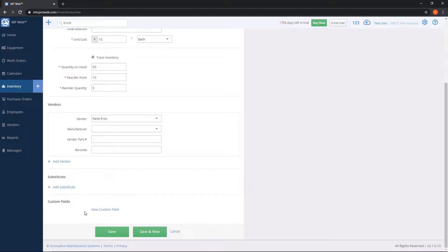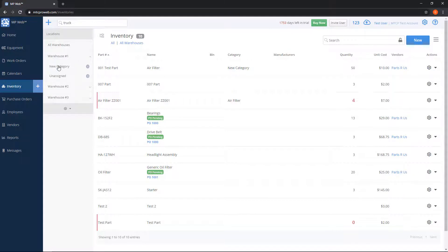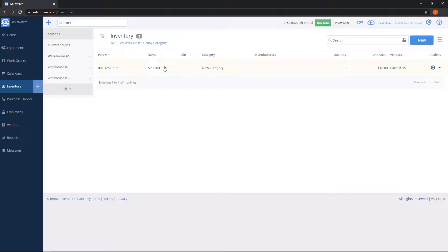Now that we have everything we want, we can click Save at the bottom. If you plan on adding a number of parts at the same time, you can click Save and New — it'll keep this screen up so you can start re-entering data for the next part. Now our part is in the list. Notice I gave it a new category, and on the left-hand side under warehouse number one, I can see "new category." I can click on that category to see only parts in that warehouse and category.